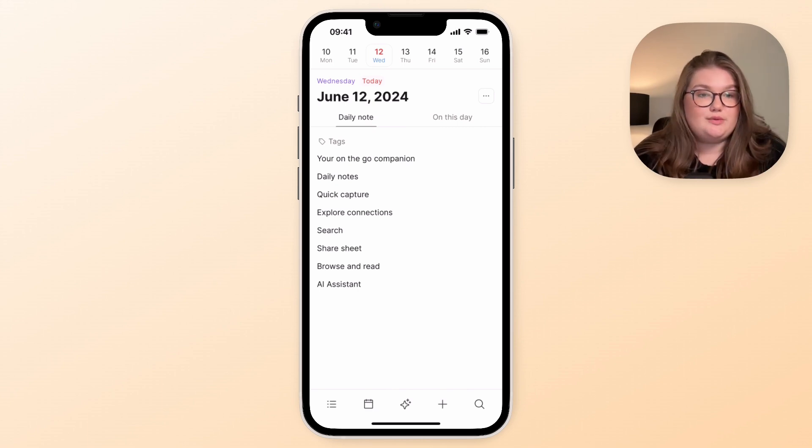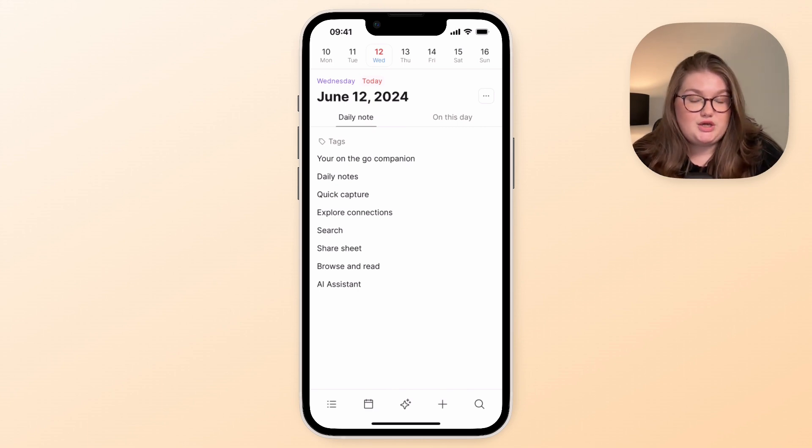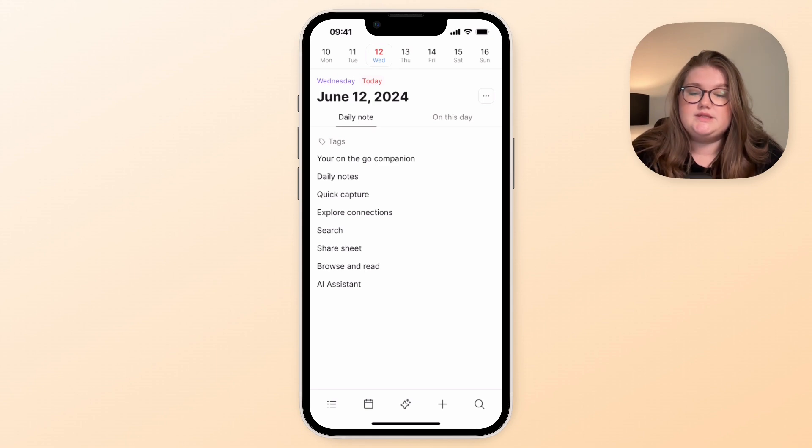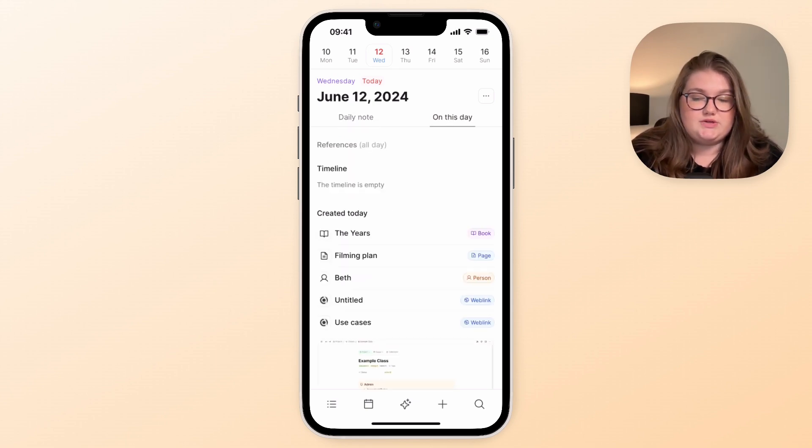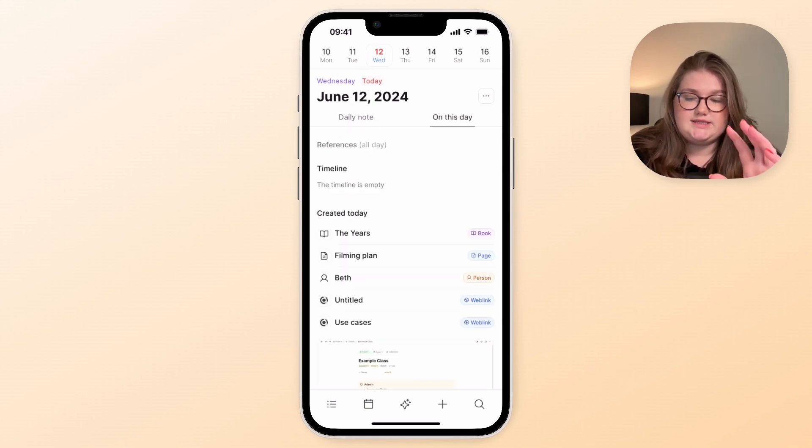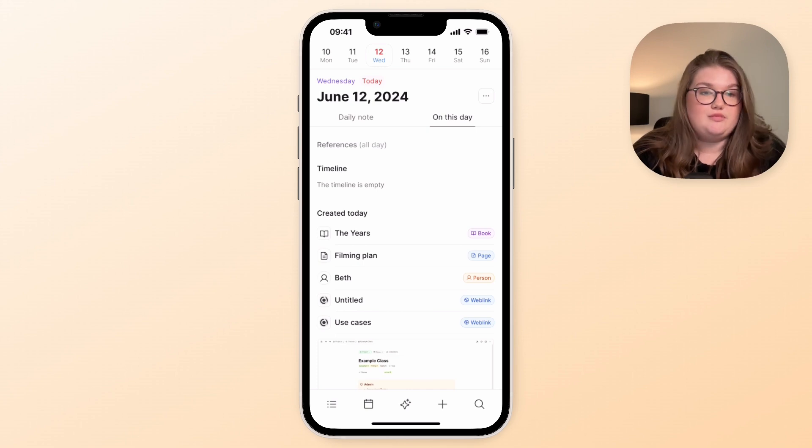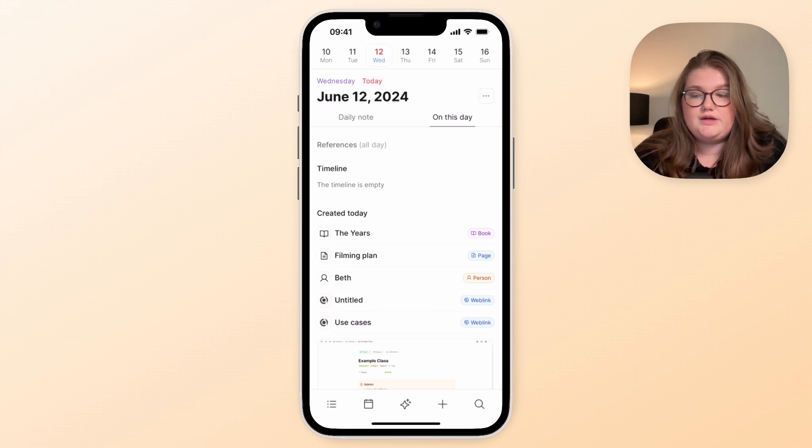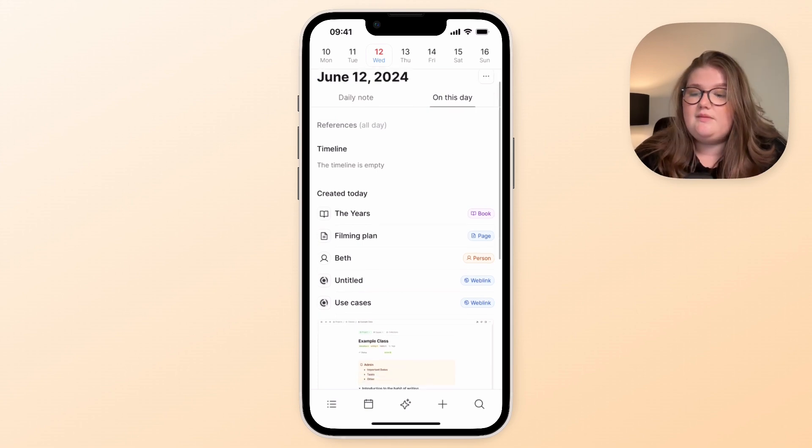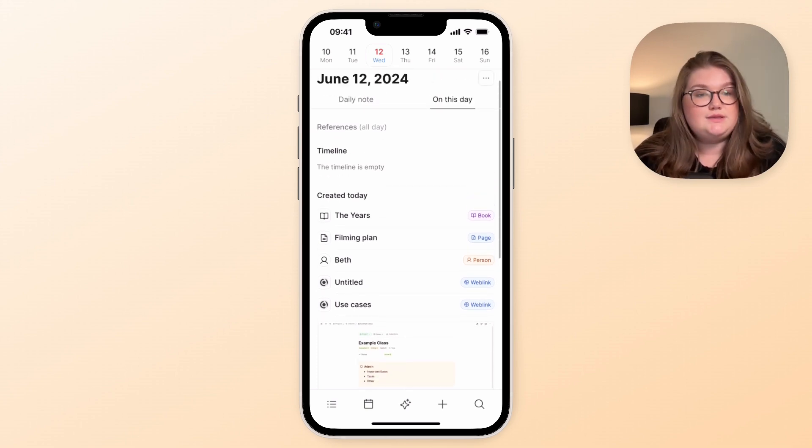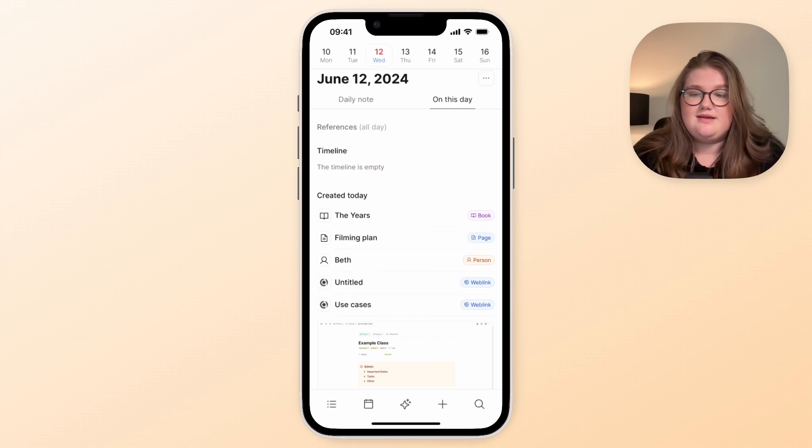Now this daily note is probably where you can do a lot of your quick capture when you're out and about. But you've also got the secondary tab which is everything related to this date in terms of have you made any references to the date or a time today, and what have you created today. As you can see there are a few things there.